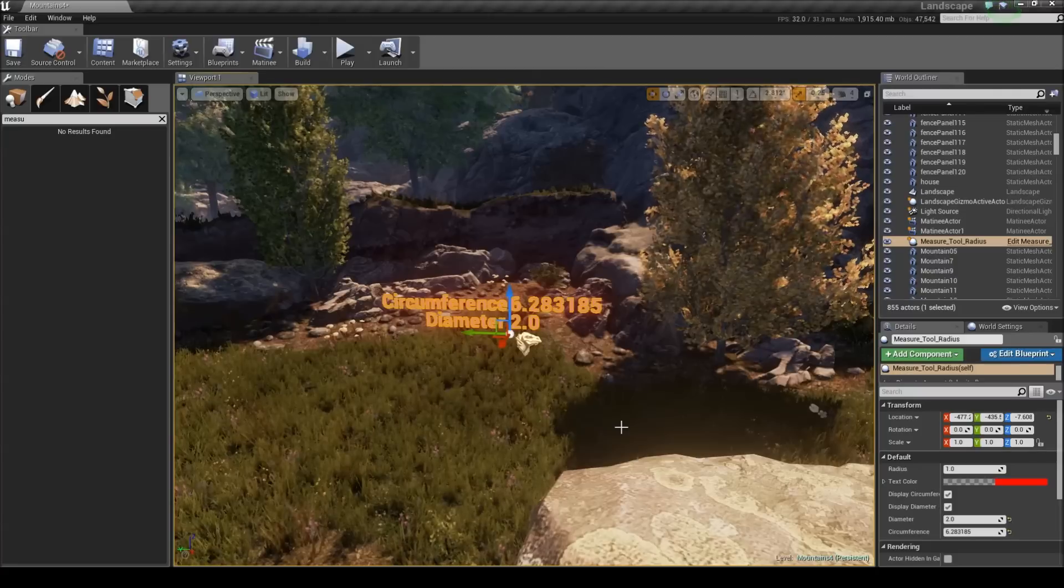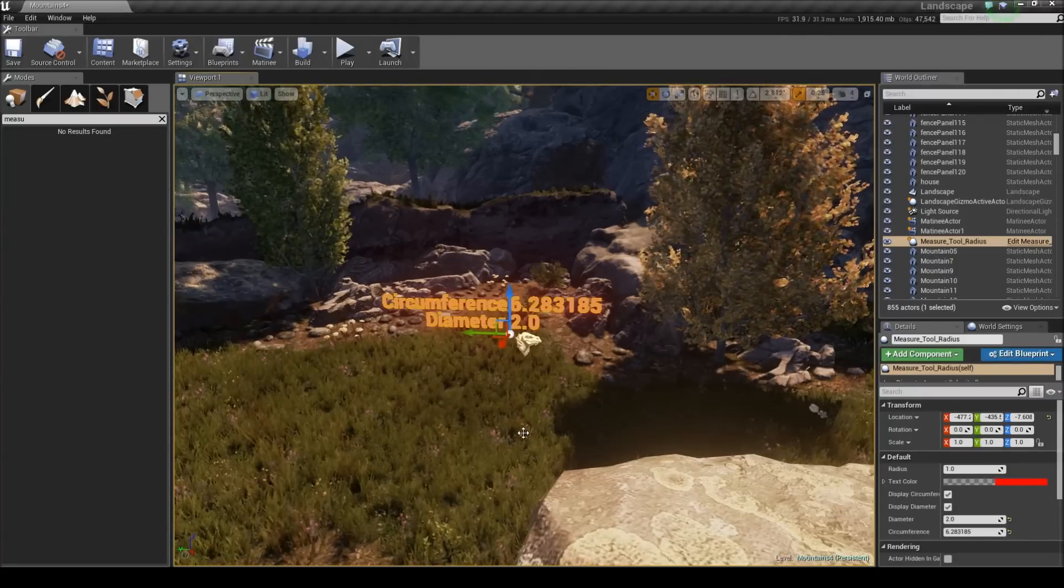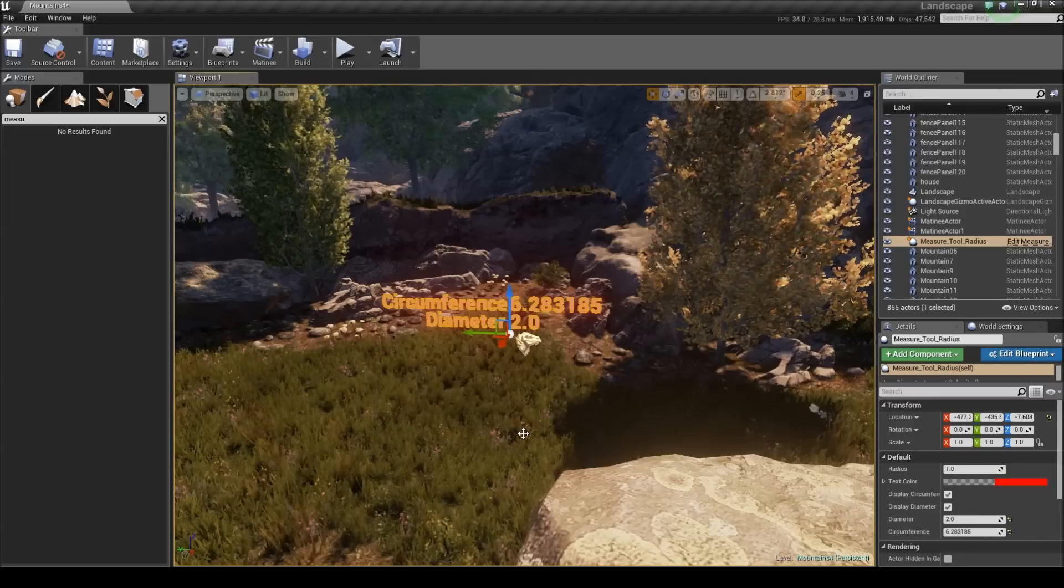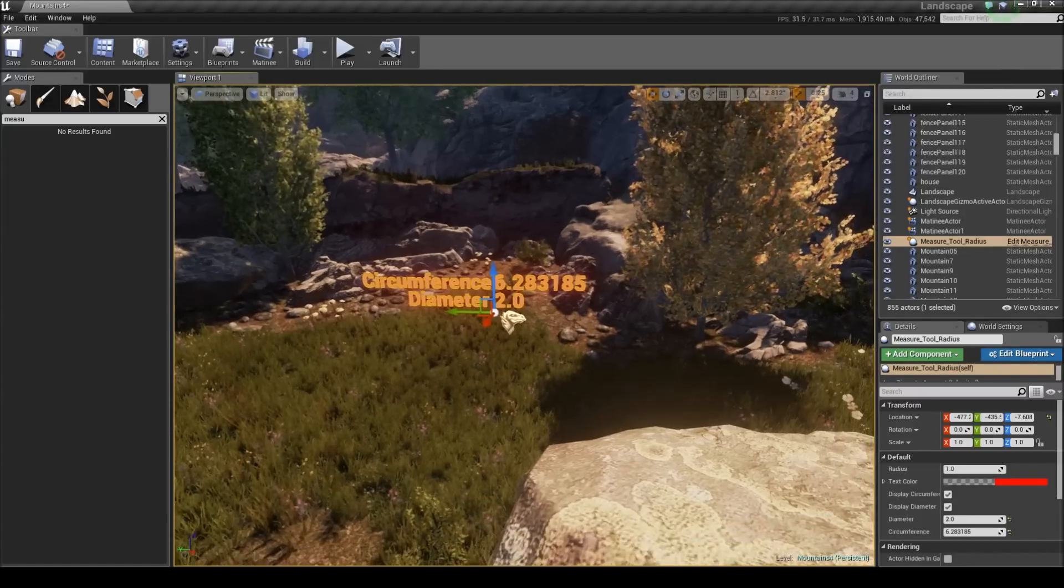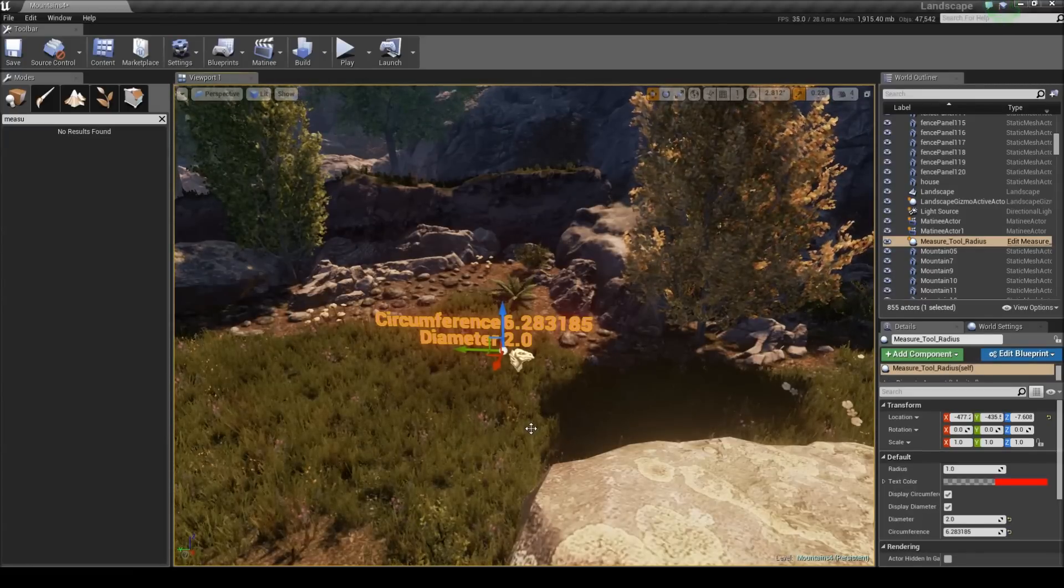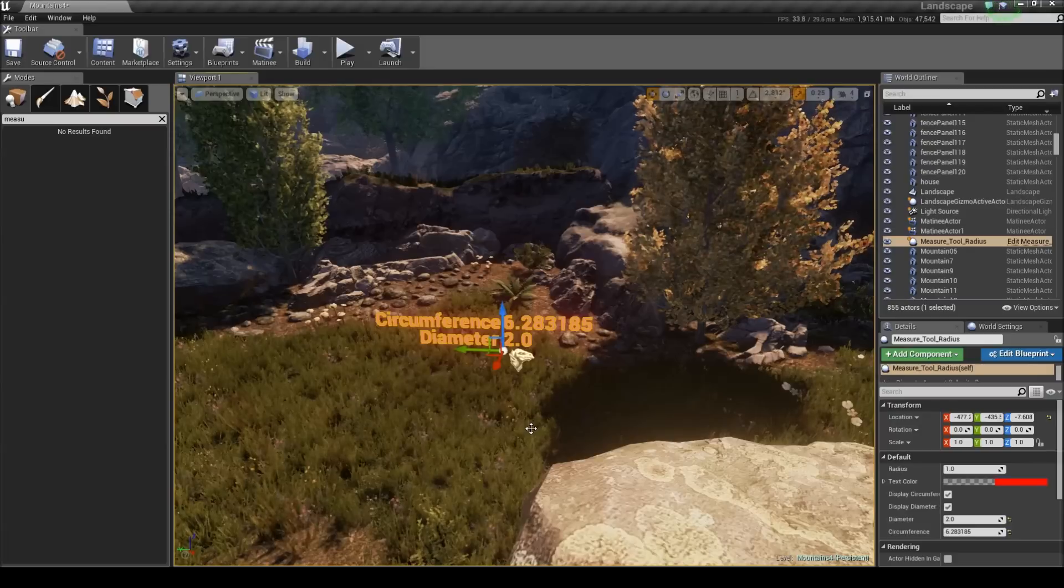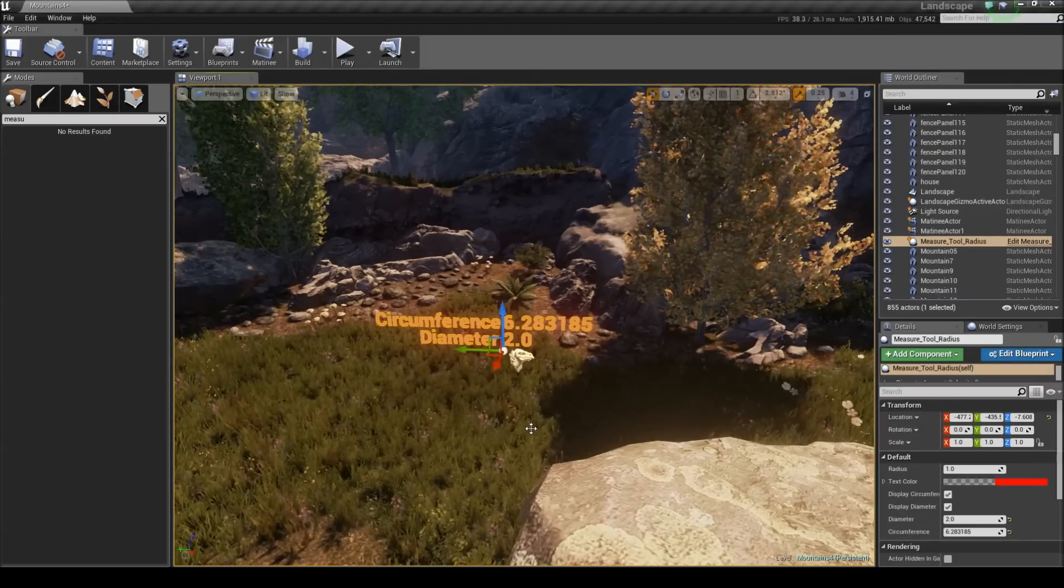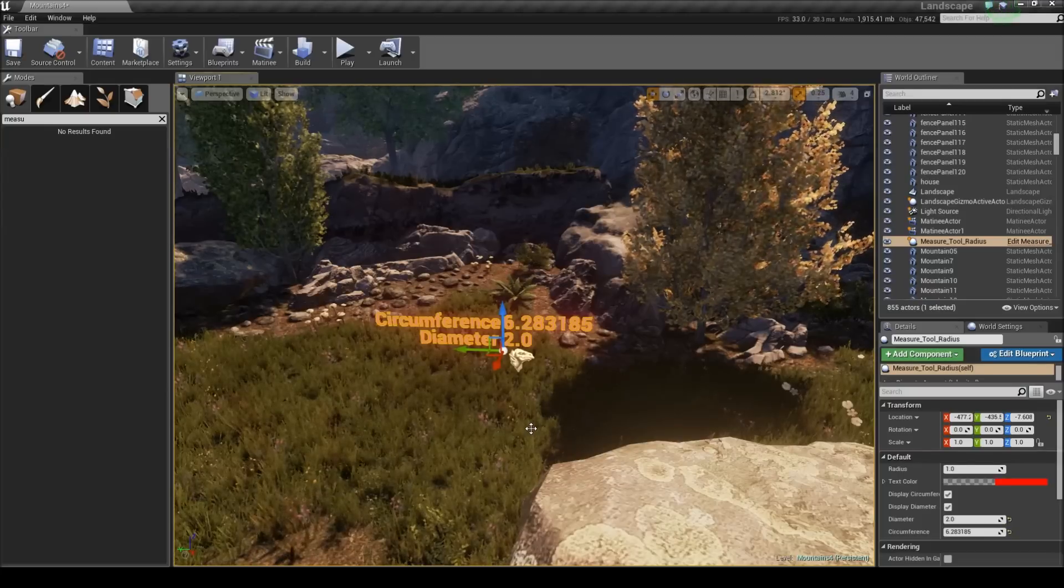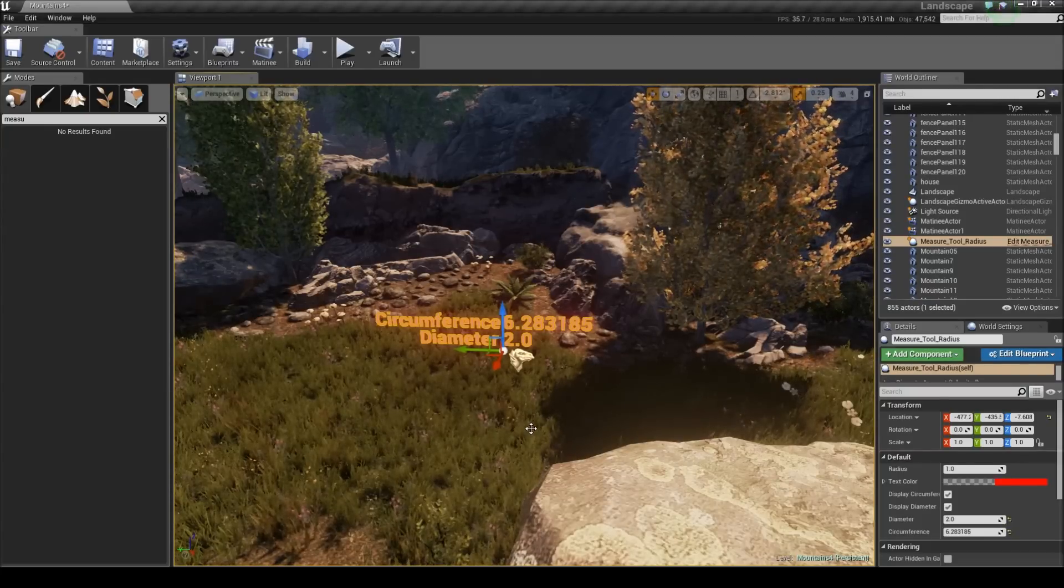Hey guys, I just wanted to quickly go over something I'm putting up on the marketplace. It's a distance measuring tool, and there are four different blueprints the pack will come with that let you measure distances between objects, as well as the one you see on screen right now which allows you to measure the radius, diameter, and circumference of a circle.